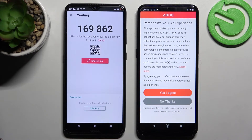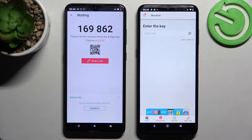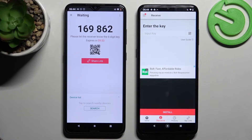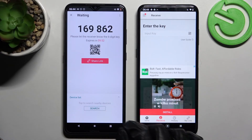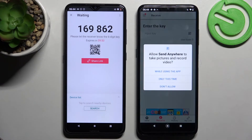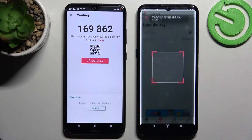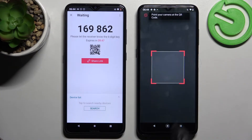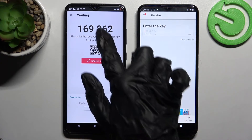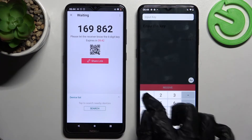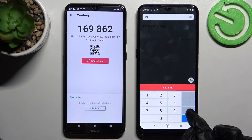Over here on Nokia G21, choose no thanks and close this window. Now we have two ways to connect. We can scan this QR code by selecting the scanning icon, tapping on while using the app or only this time, and pointing our camera at the code. But we can also just input this key here and choose receive.